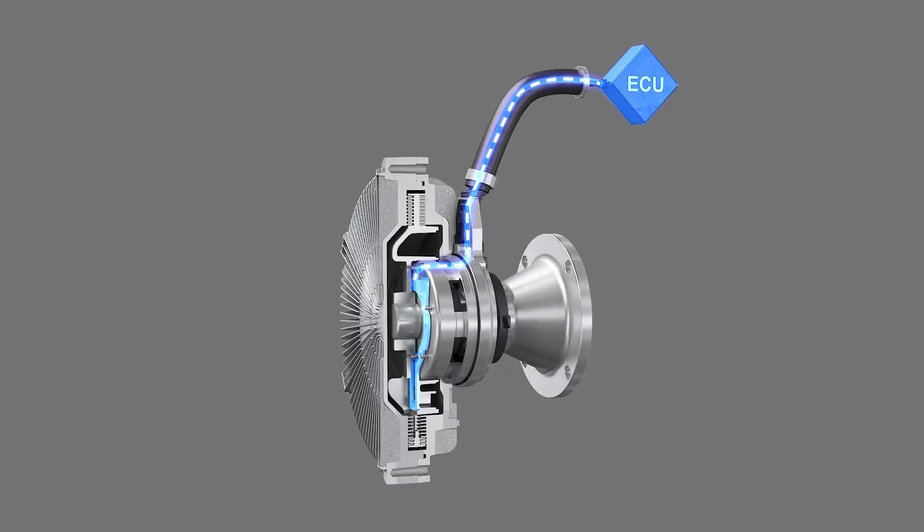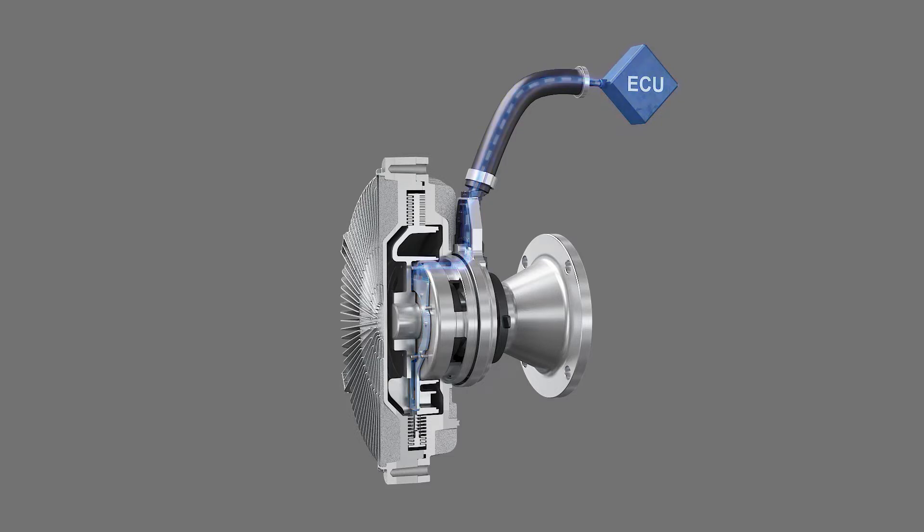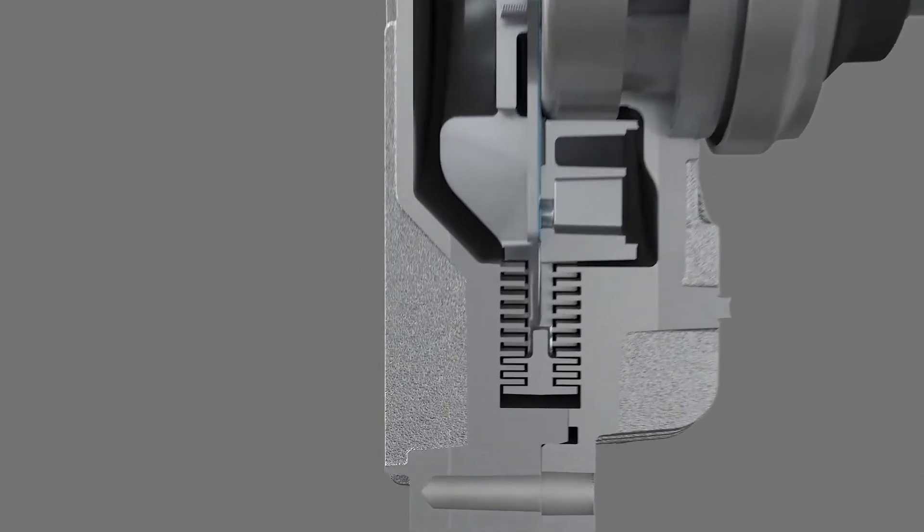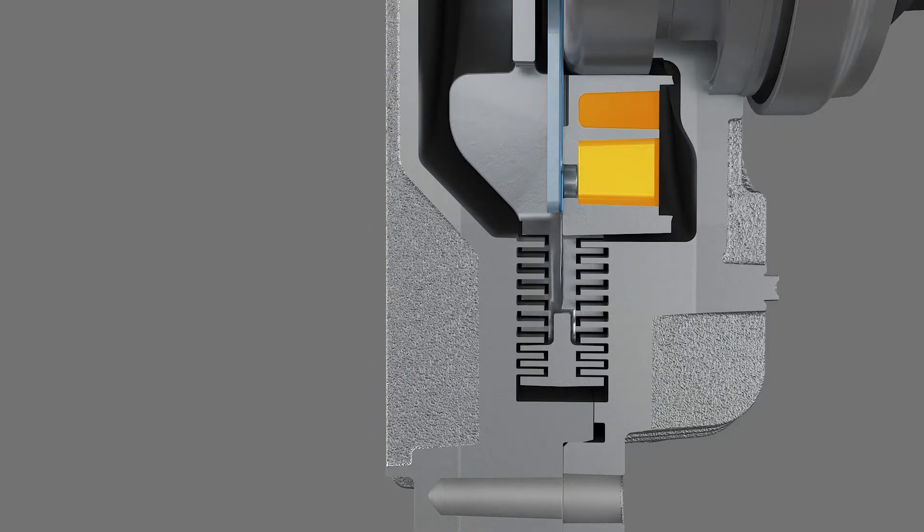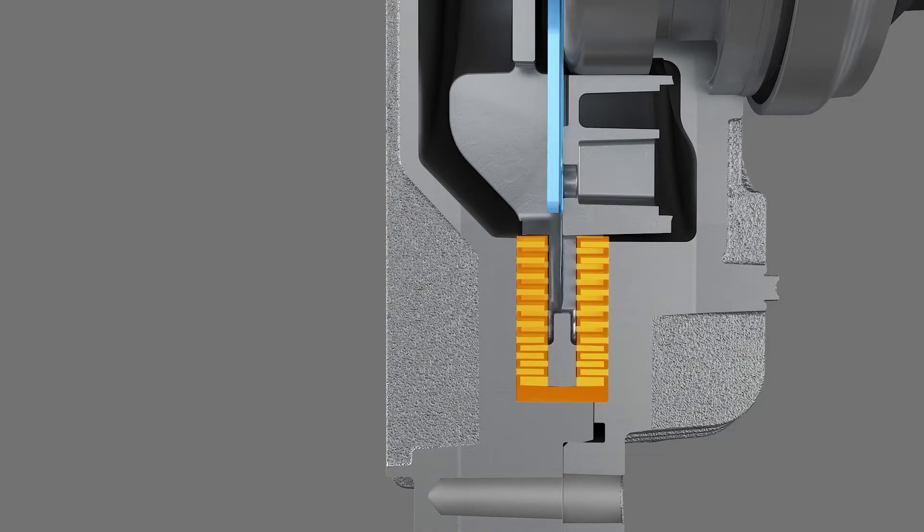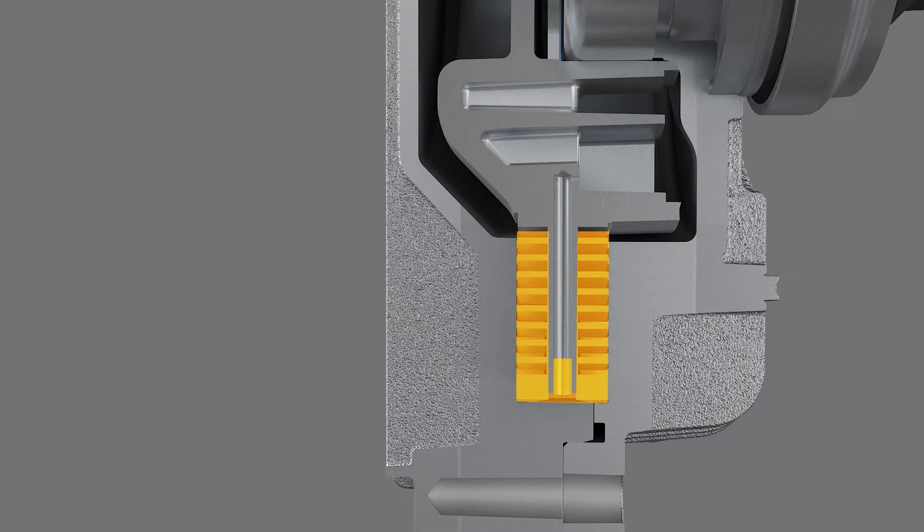The ECU controls the fan drive by sending signals to a valve that releases oil. When open, the oil is released through the valve into the working area and pumped back to the reservoir through the return pump.